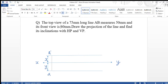In this video we will solve a problem based on projection of lines. The question is: the top view of a 75mm long line AB measures 50mm and its front view is 60mm. Draw the projection of the line and find its inclination with HP and VP. About point A or B nothing is specified, so we will assume that point A is in the first quadrant and the entire line is in the first quadrant.